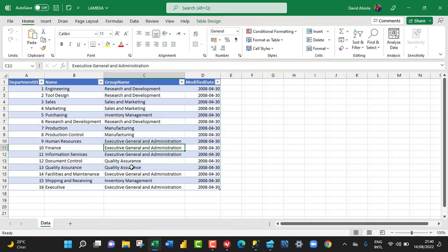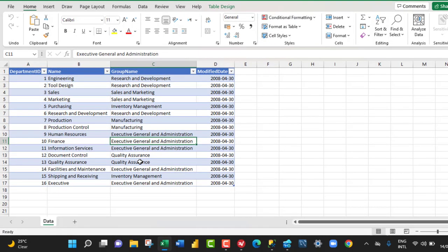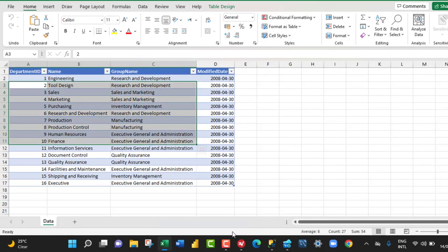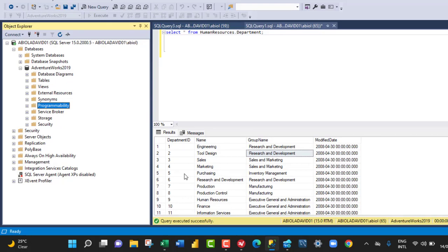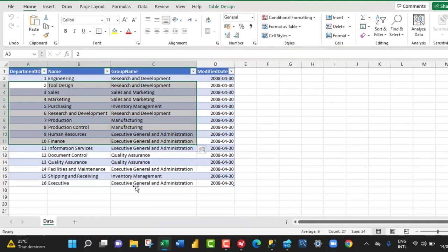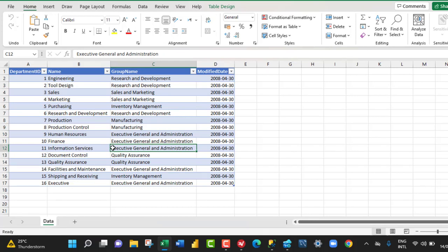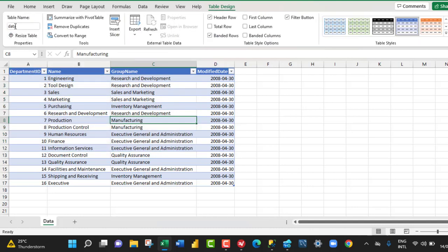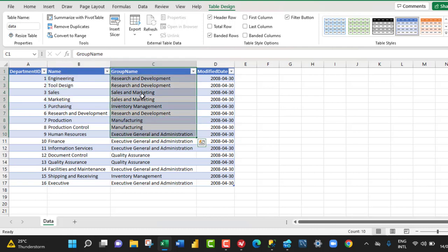Let's see how to use the two features in Excel and SQL Server. We're going to use the same dataset in Excel, which we have here, and also in SQL Server. So let's come to Excel and create our reusable Lambda custom function. Based on this dataset, we have four columns and this dataset is already in an Excel table named 'data'. What I'm going to do is filter this dataset to only give me the name and group name columns where the group name equals to Research and Development.